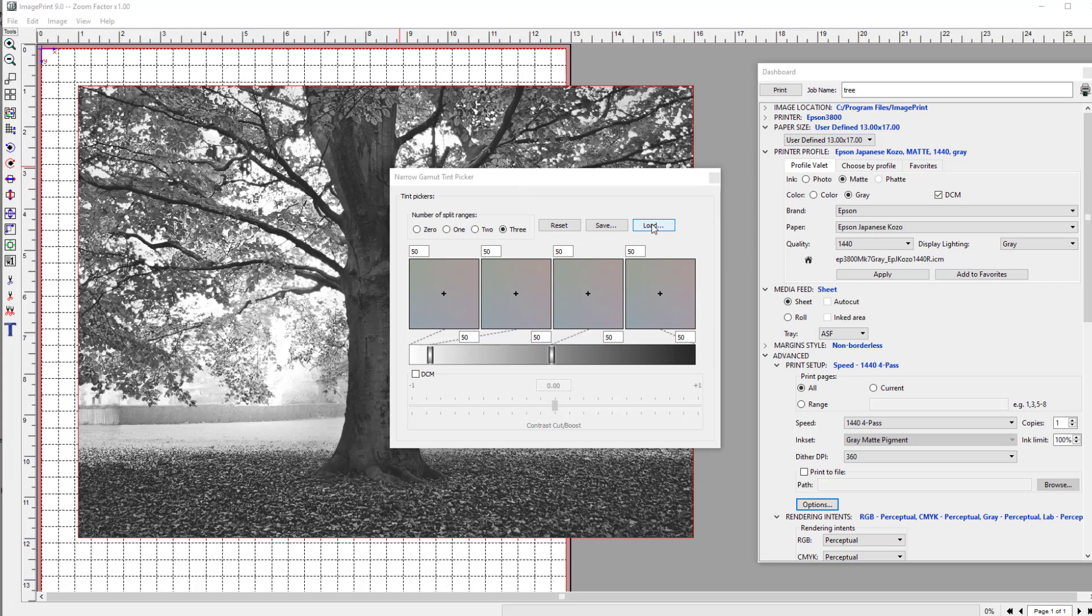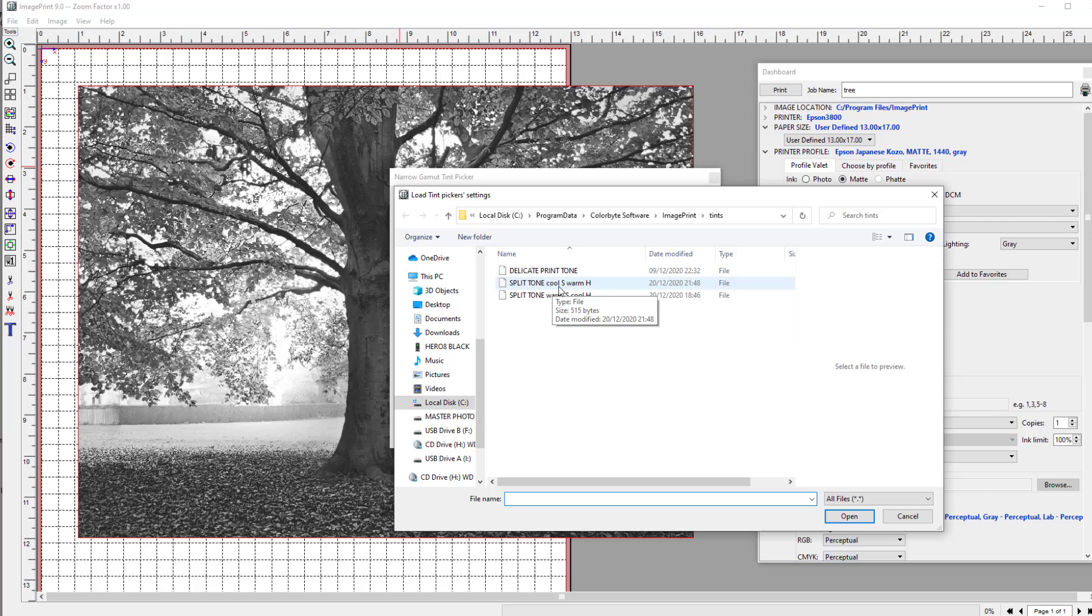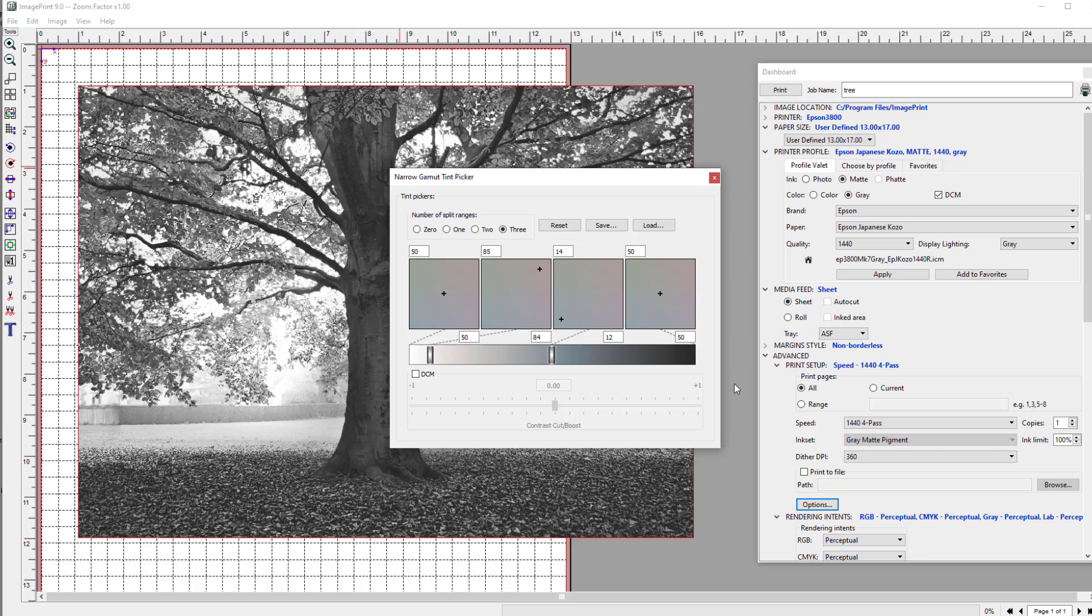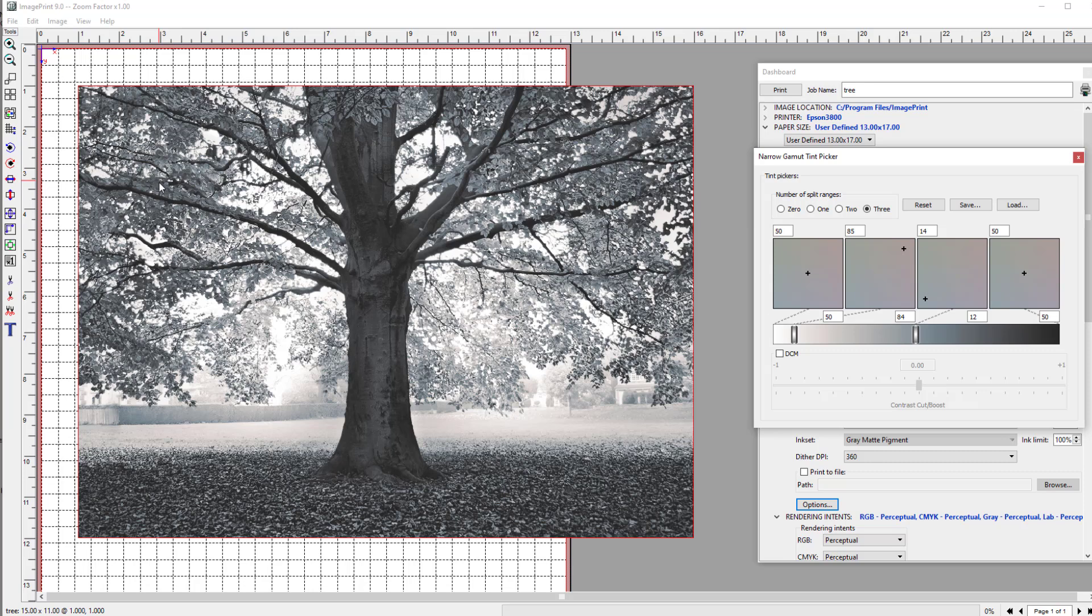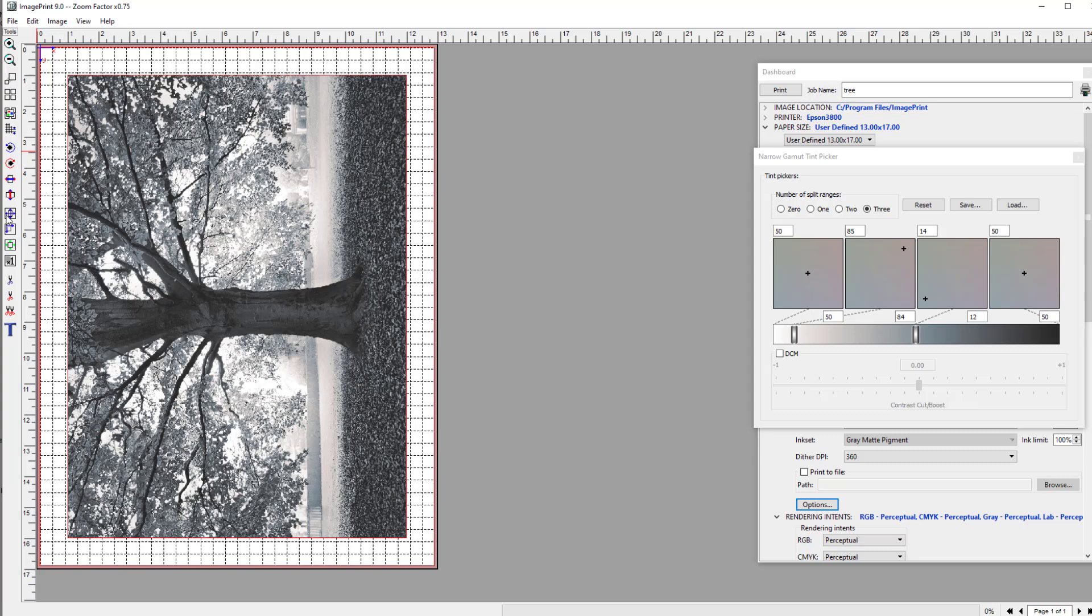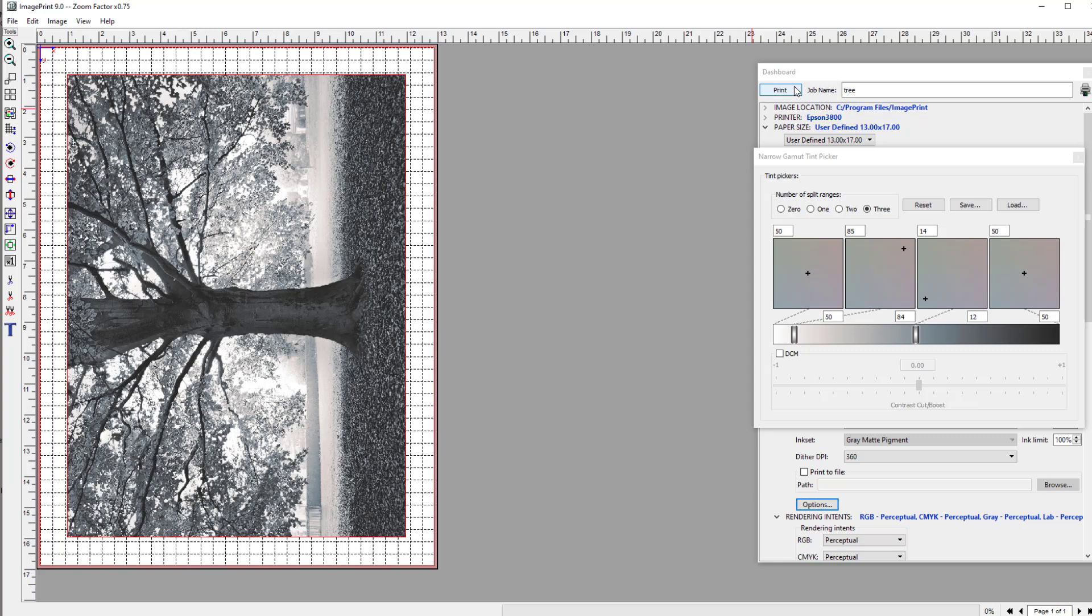Image, now the gamut picker. I've got one that I do use, so I'll load that up. Split tone cool shadows, warm highlights, that's the one I want. Open, and that's set all these points. You can see now we've got these cooler shadow areas and these warmer highlights. I'll rotate the image, make sure it's centered, and with all that done now I can press print. Once it's printed out I'll show you the finished print and then I'll show you how I'm going to mount it to the board.